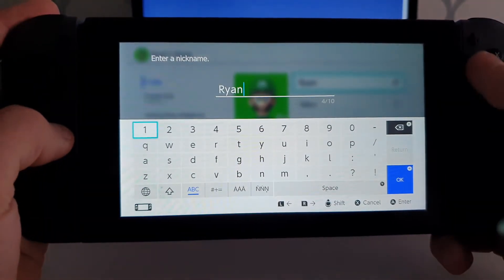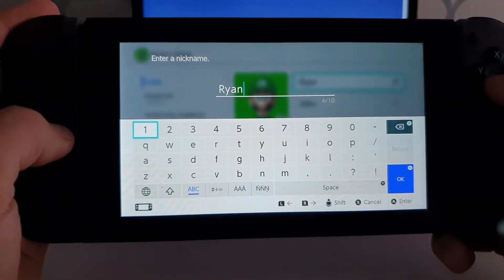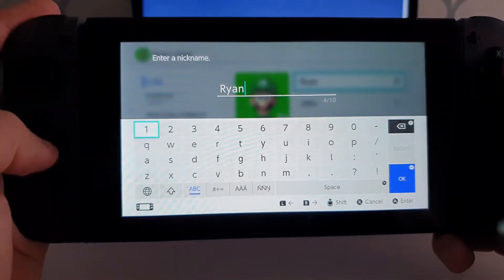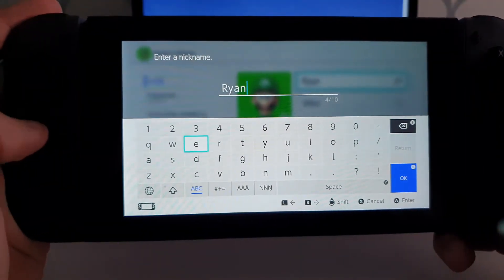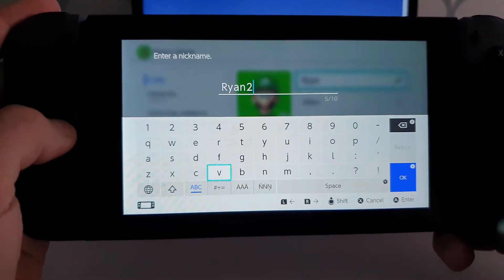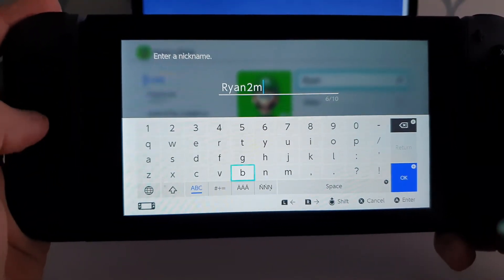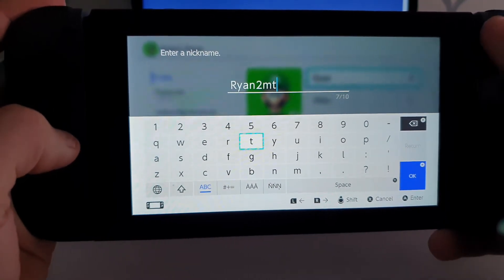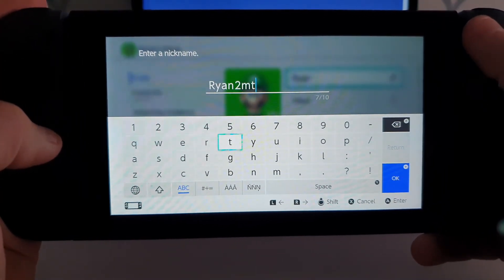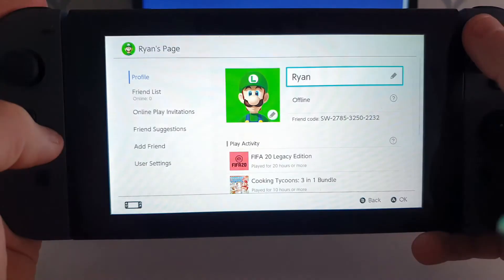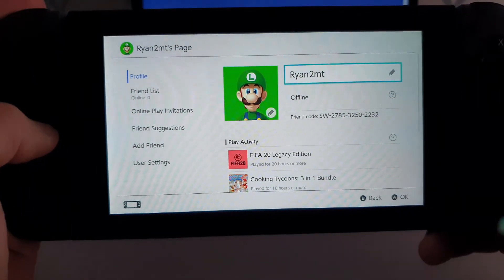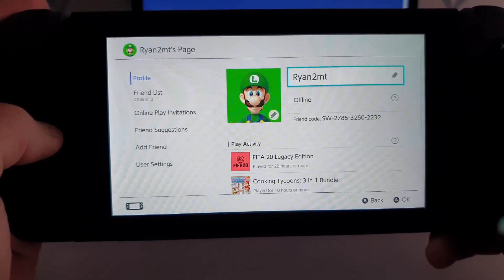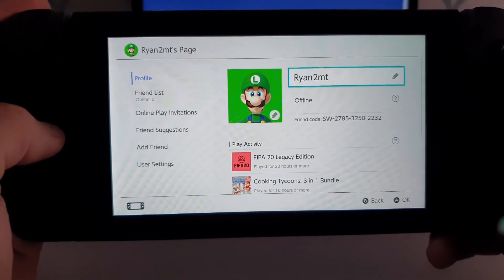Then you can go ahead and delete it and write in something else. So for example I'll just go ahead and write in '2mt', and then go ahead and click the little plus sign to select it. As you can see my nickname has now changed, so it's just as simple as that guys.